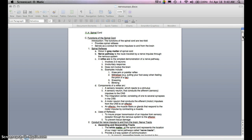A reflex arc includes two or three neurons. It's an involuntary response, and it does not involve the brain. Examples of reflex arcs include knee jerks or the patellar reflex, withdrawal — for example, pulling your foot away when feeling a tack on the floor — and sneezing and blinking.